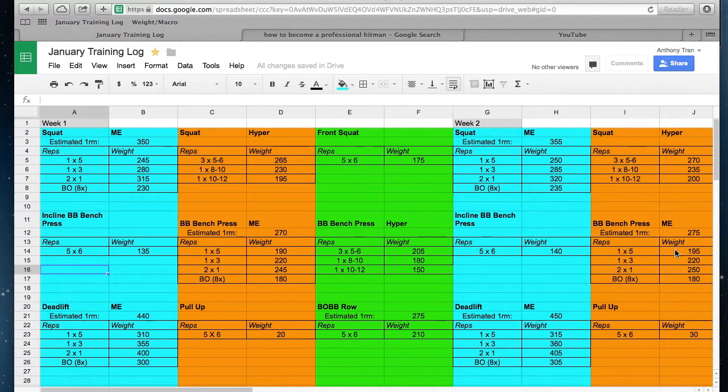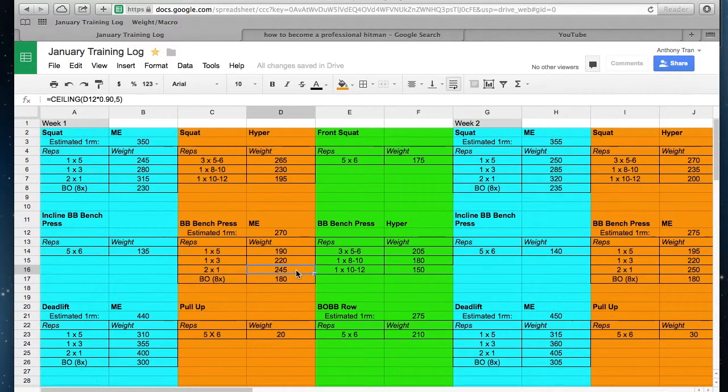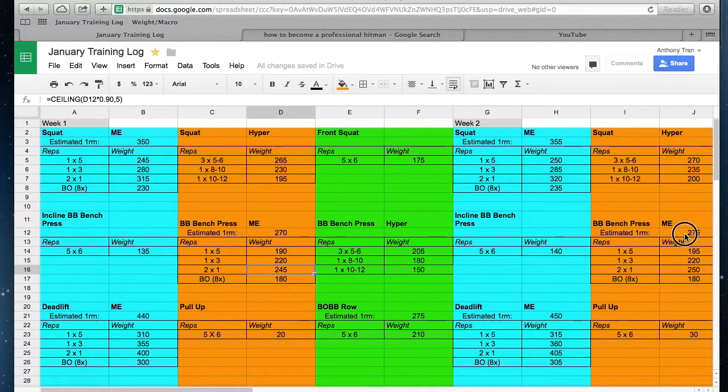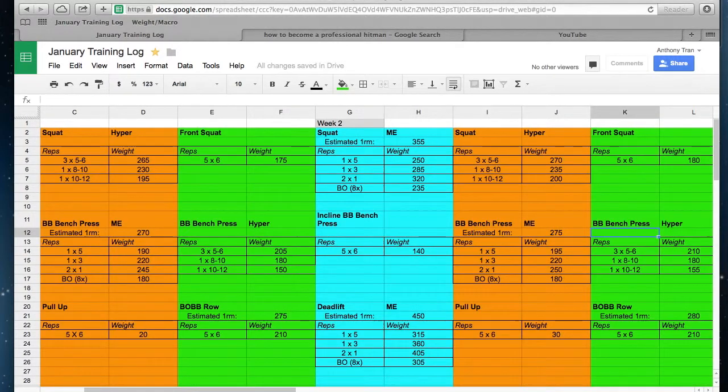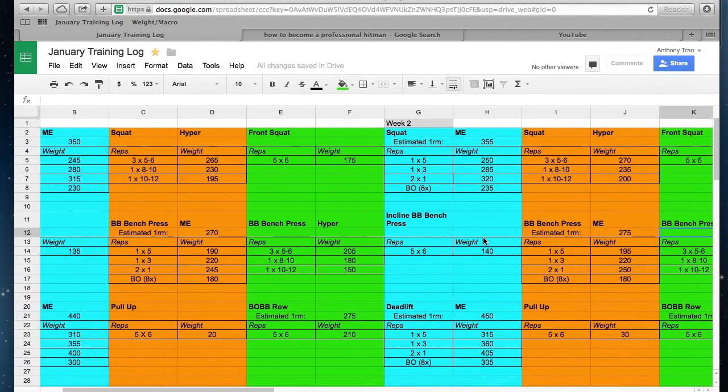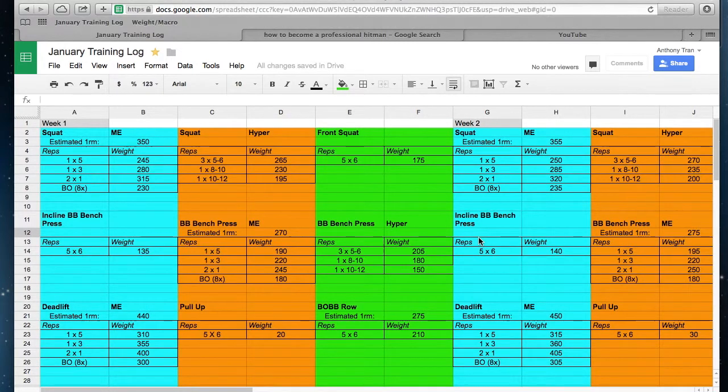Now what happens if I fail? Say if I'm supposed to get 245 but I fail and don't get it. I won't add five pounds next week. I'll try the same weight again next week, and then if I don't get it, what I'll do is decrease this number here by five to ten percent.